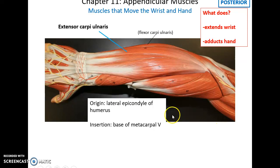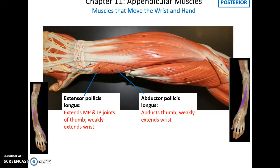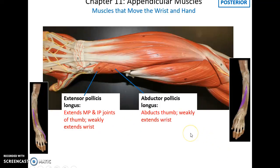On the medial side, the extensor carpi ulnaris originates on the lateral epicondyle of the humerus, inserts into the base of metacarpal 5, and helps to extend the wrist and adduct the hand. The extensor pollicis longus helps to extend the thumb and weakly extend the wrist. The abductor pollicis longus helps to abduct the thumb and weakly extend the wrist.